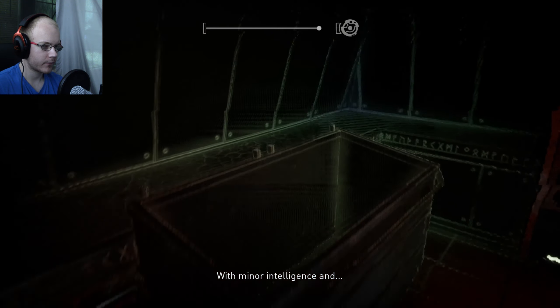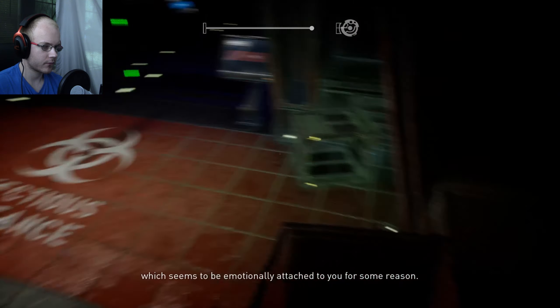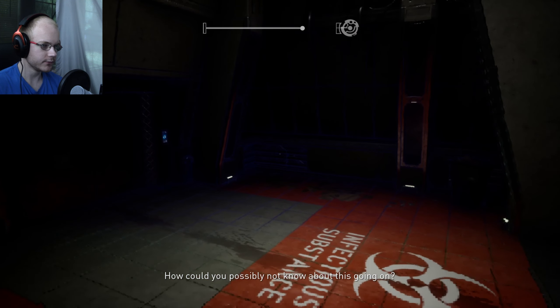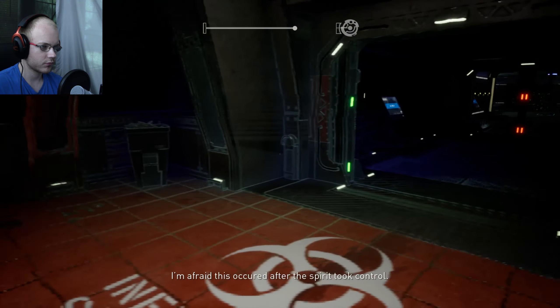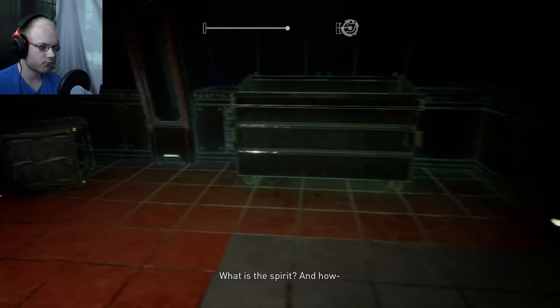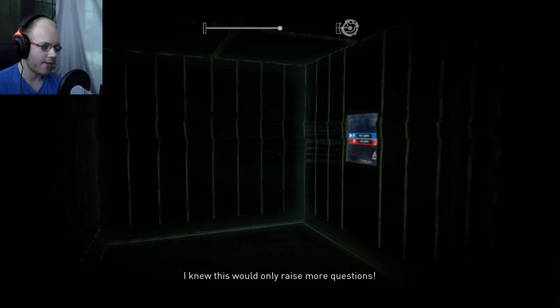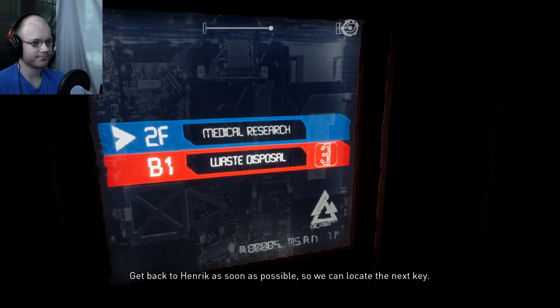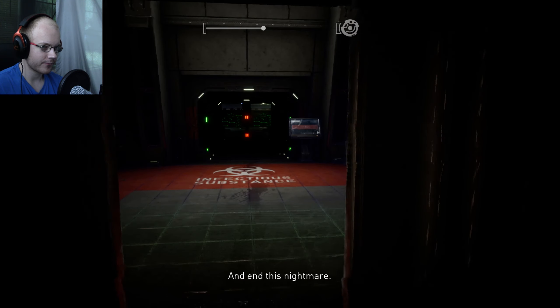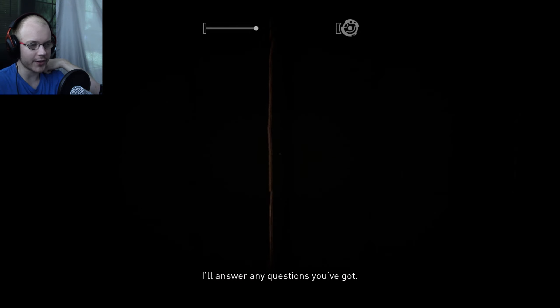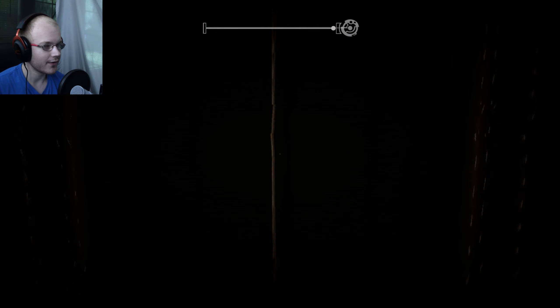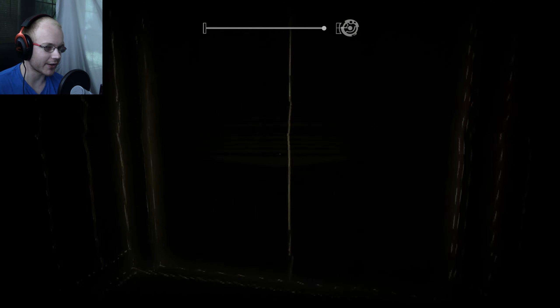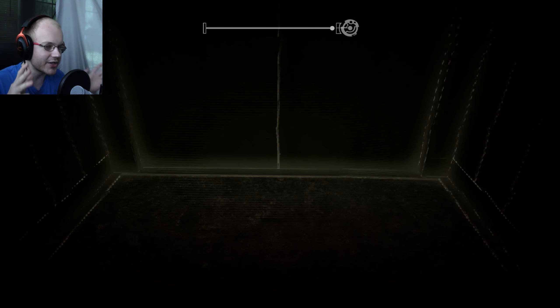I have access to the database. Your creation was a meld of a female subject and artifact tissue. For what purpose? By the gods. There was another creature before you. What? Artifact tissue from the outskirts of Asgard in combination with human tissue to create an enormous beast. A wolf. The file describes the creature as ever-growing, with minor intelligence, and during your creation you were guarded by the beast, which seems to be emotionally attached to you for some reason. How could you possibly not know about this going on? I'm afraid this occurred after the spirit took control. It must be behind this. What are you talking about? What is the spirit? And how - I knew this would only raise more questions. I'm sorry you had to risk your safety for this, my dear.